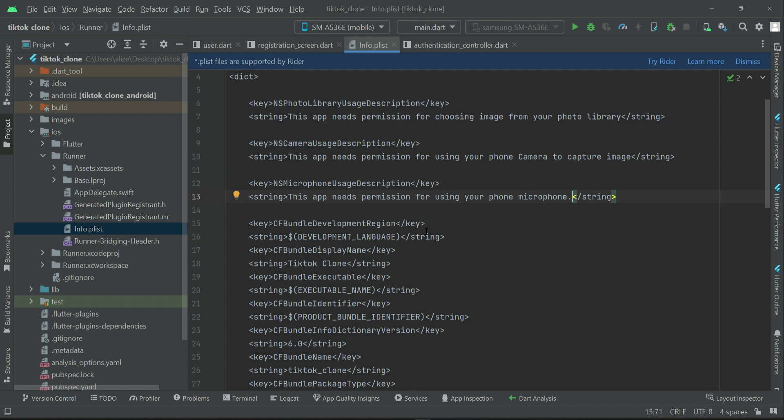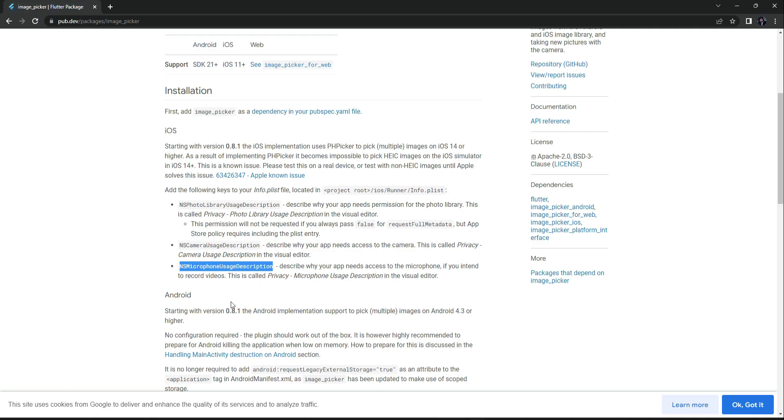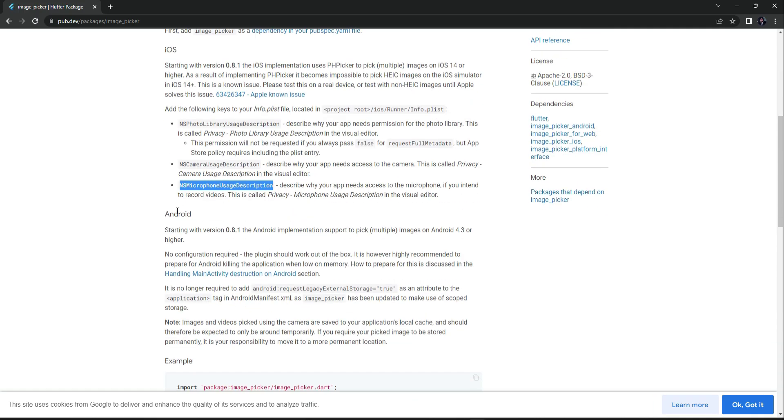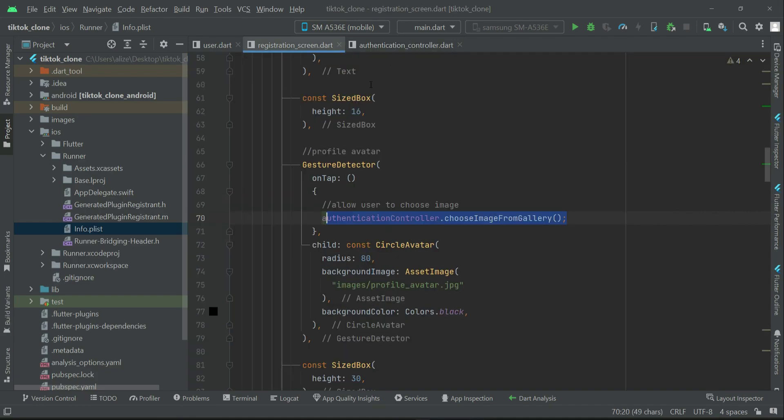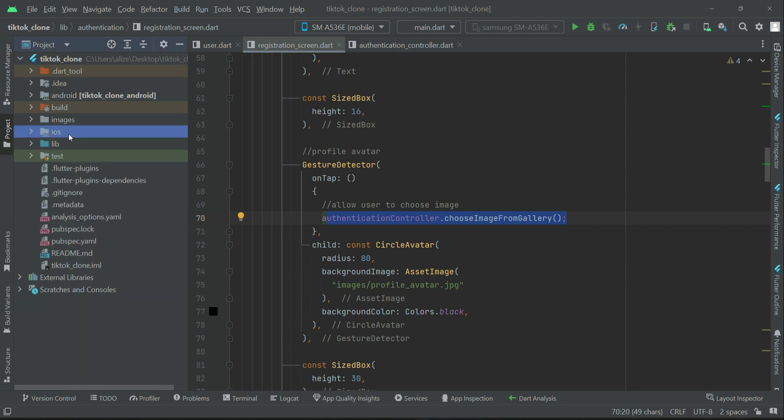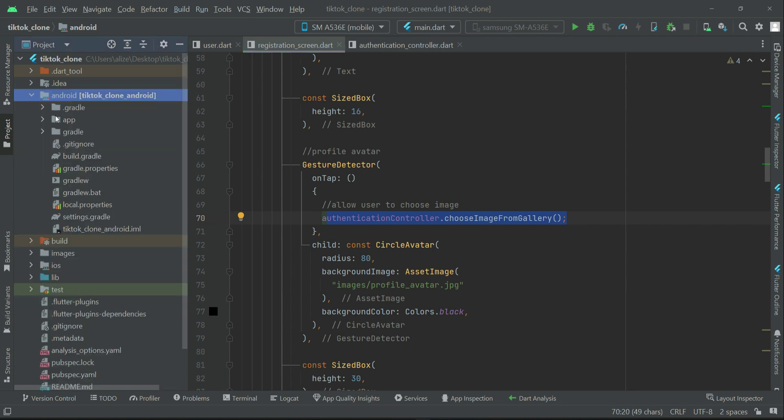However, for Android, no specific configuration is required. The only thing we have to do is - let's close this, this is the iOS part - for Android, all we need to do is